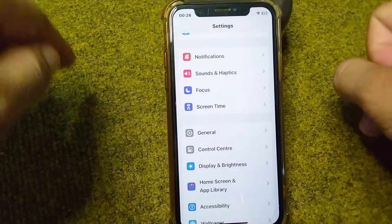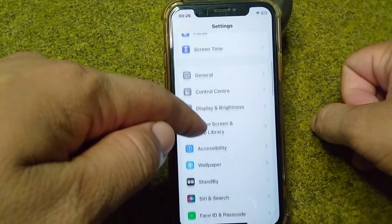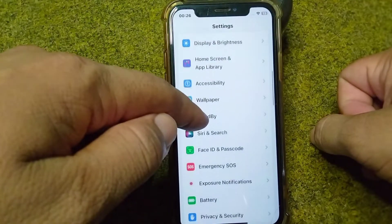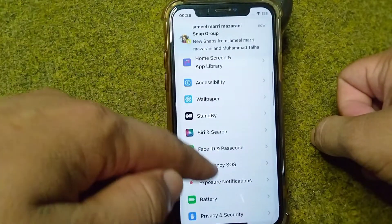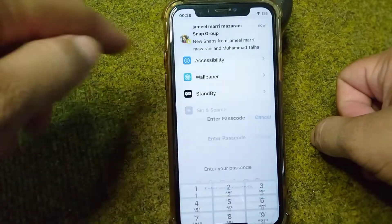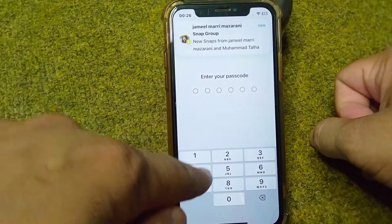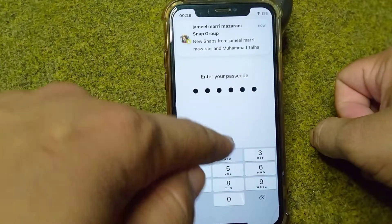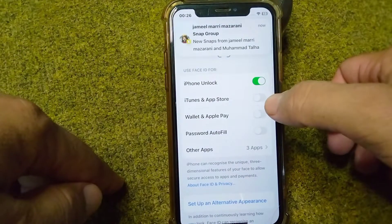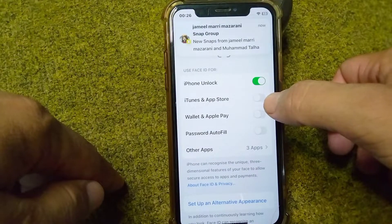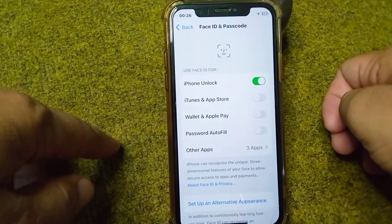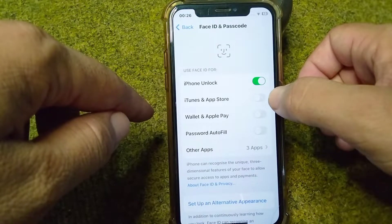For the next solution, scroll down in your Settings and tap on Face ID and Passcode. Enter your passcode. From here, you will have to turn the toggle off for iTunes and App Store.